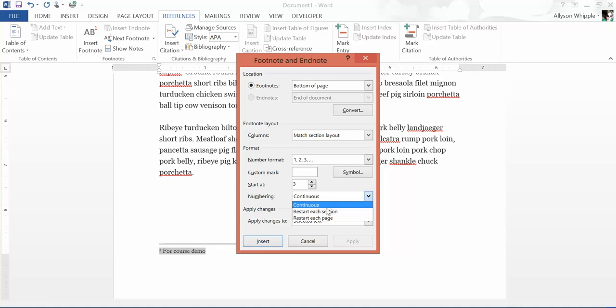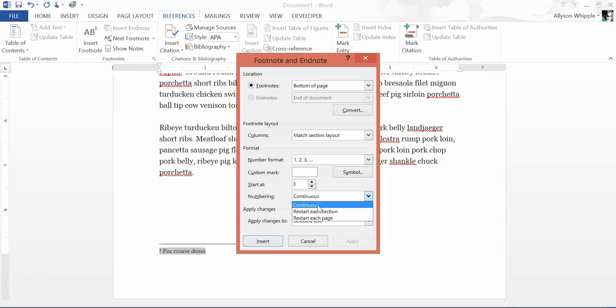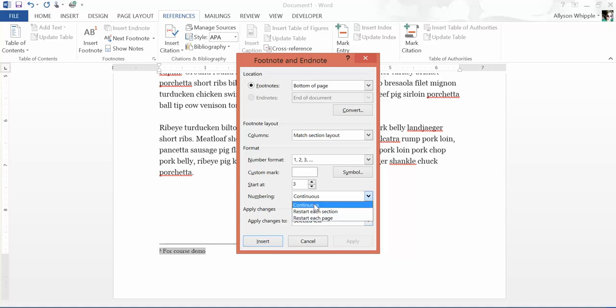This is currently set with continuous numbering, but you could have it restart on each page — so every page, if there were five or ten footnotes on each page, the first note on each page would be number one. You could also restart at each section, so if you want to restart footnote numbering at every chapter, you can do that.